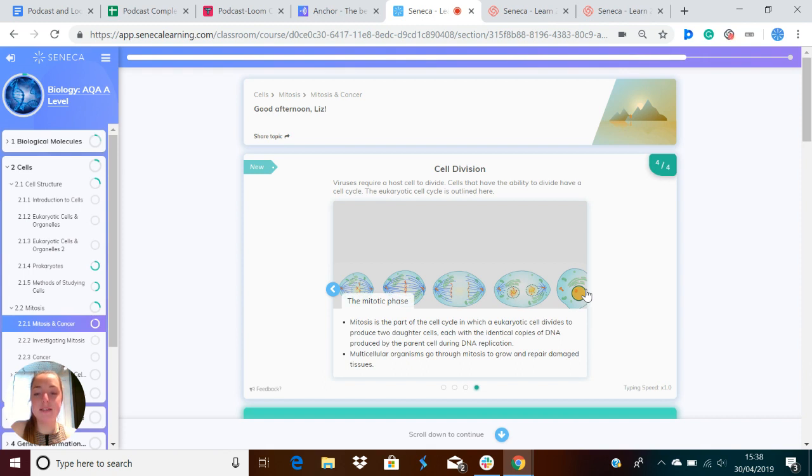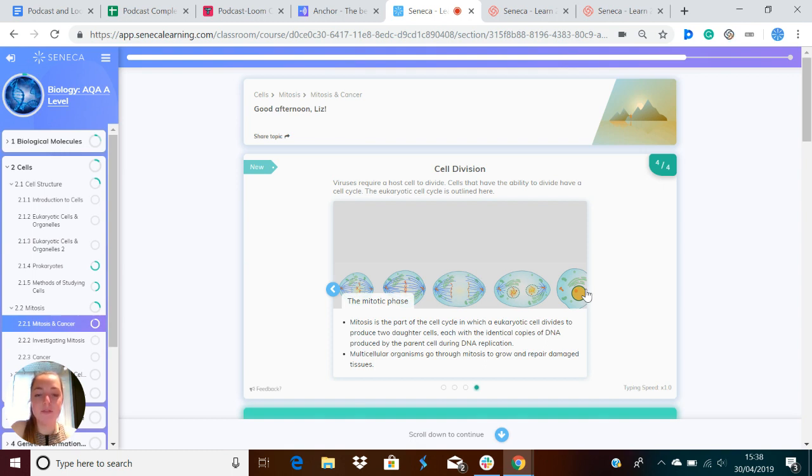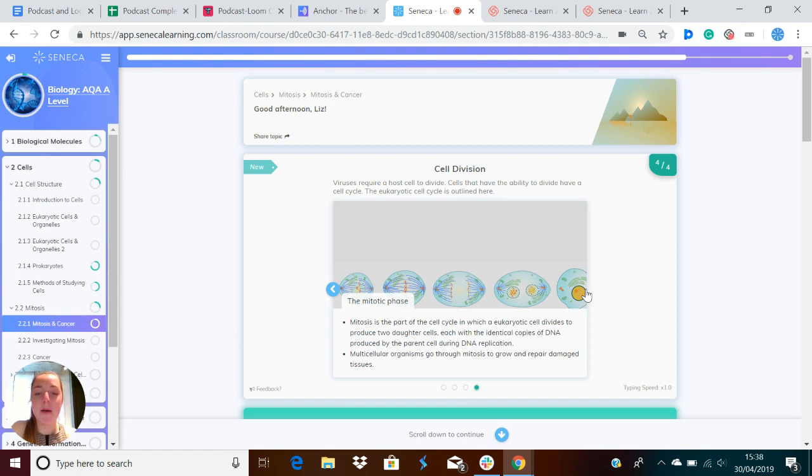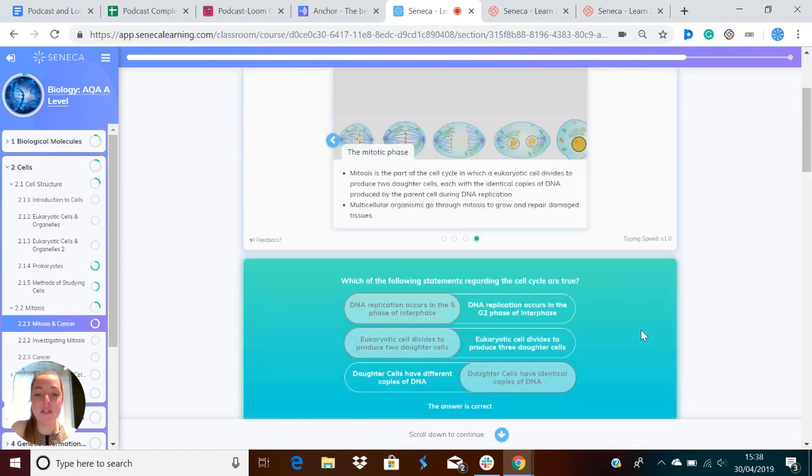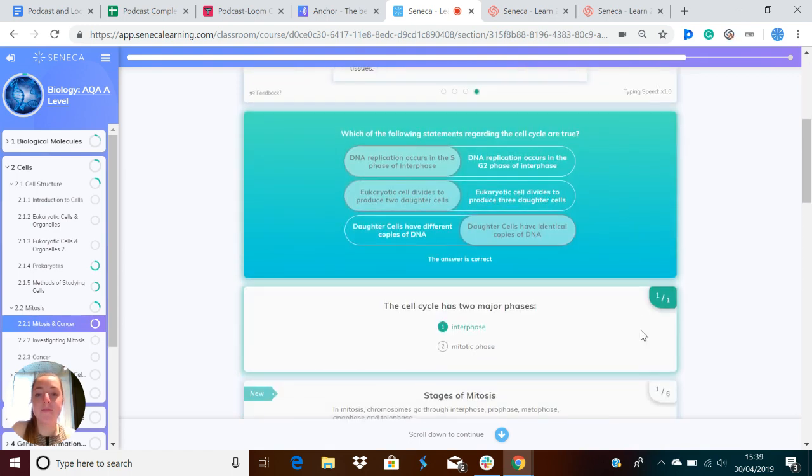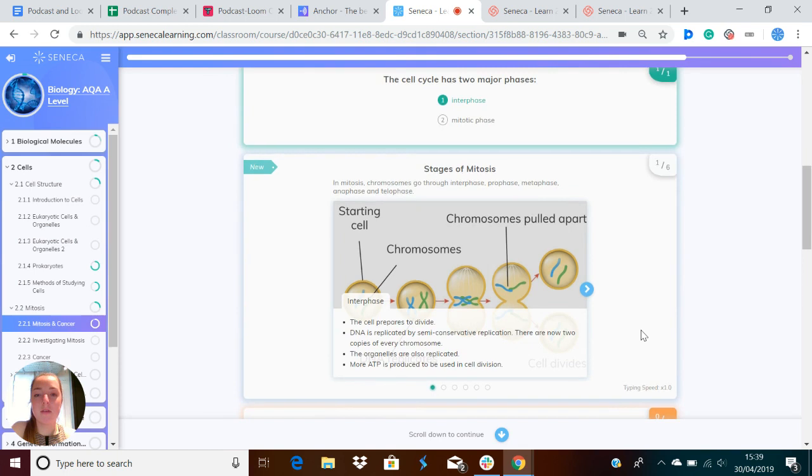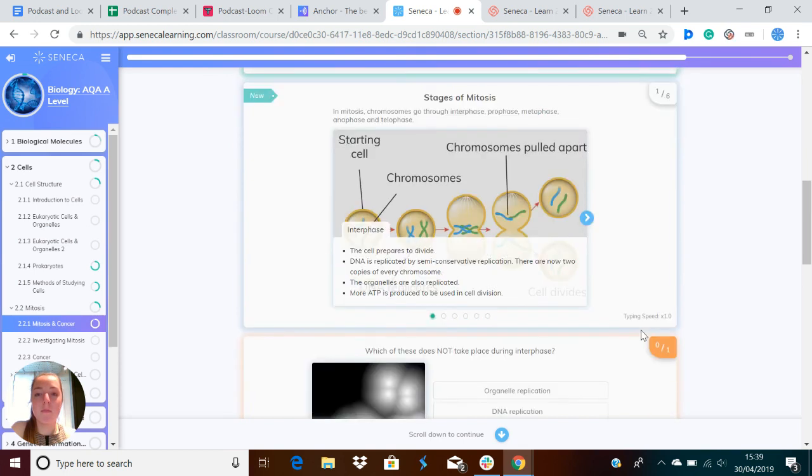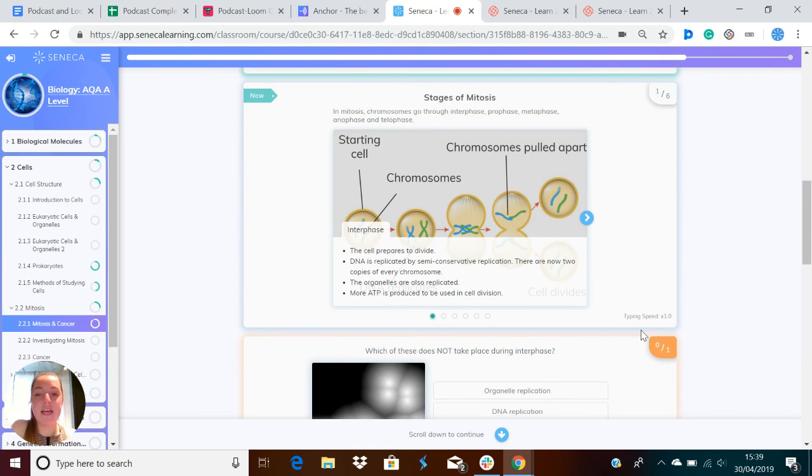Mitosis is the part of the cell cycle in which a eukaryotic cell divides to produce two daughter cells, each with identical copies of DNA produced by the parent cell during replication. Multicellular organisms go through mitosis to grow and repair damaged tissues. Now I'm going to talk through the stages of mitosis. The first stage is interphase.